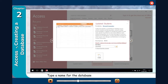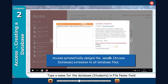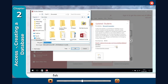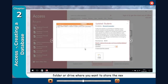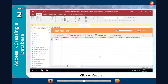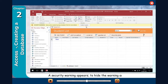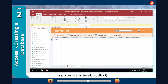Type a name for the database — for example, 'students' — in the file name field. Access automatically assigns the .accdb Access database extension to all database files. You can click on the Browse button to find the folder or drive where you want to store the new file. Click on Create. Access prepares a new database and a new table is ready for data. A security warning appears to hide the warning and enable the macros in this template.